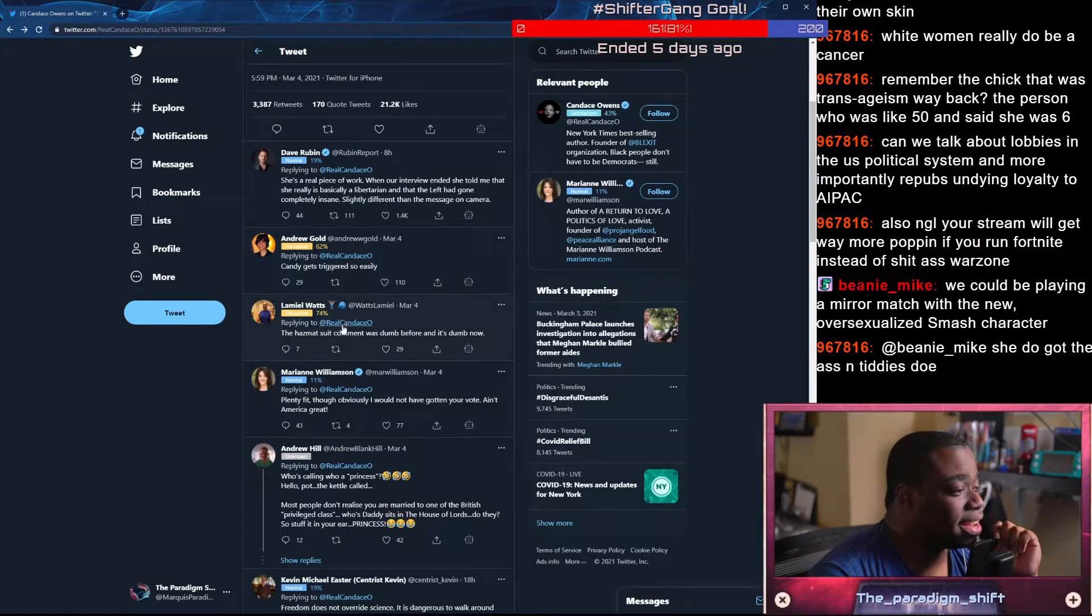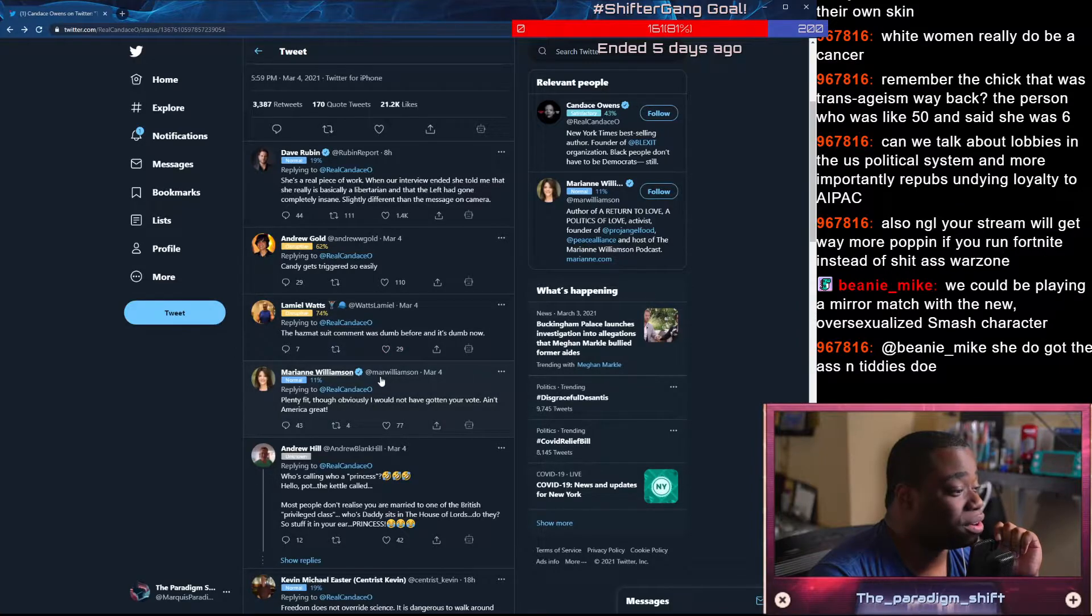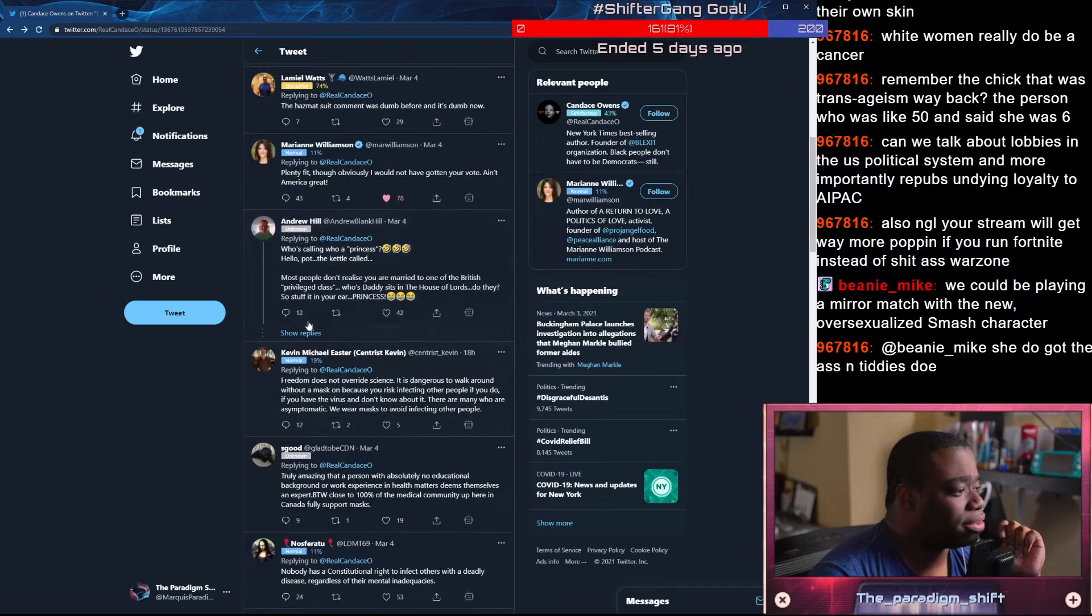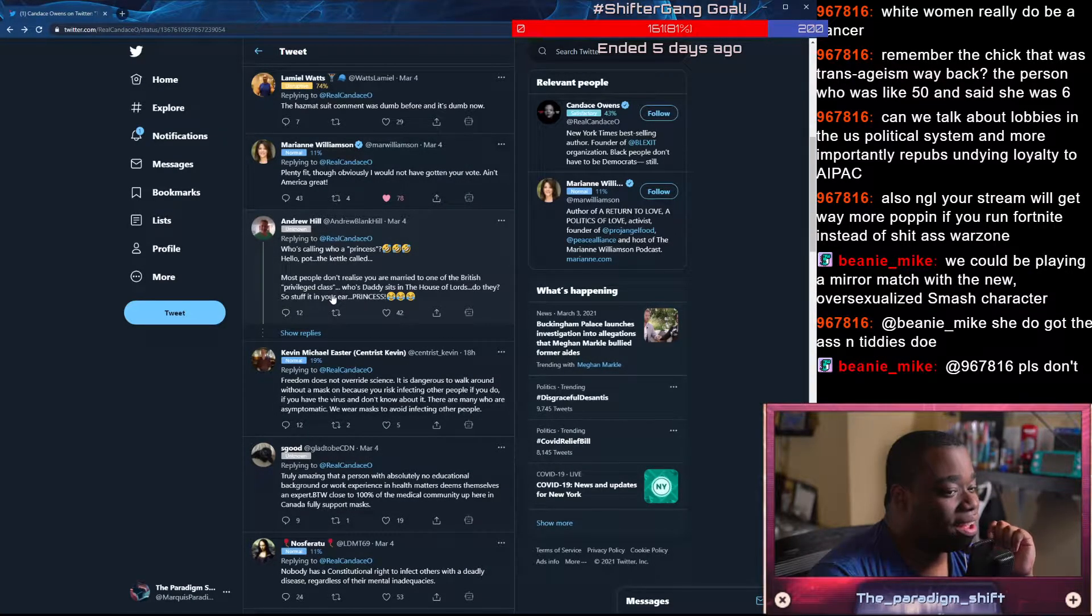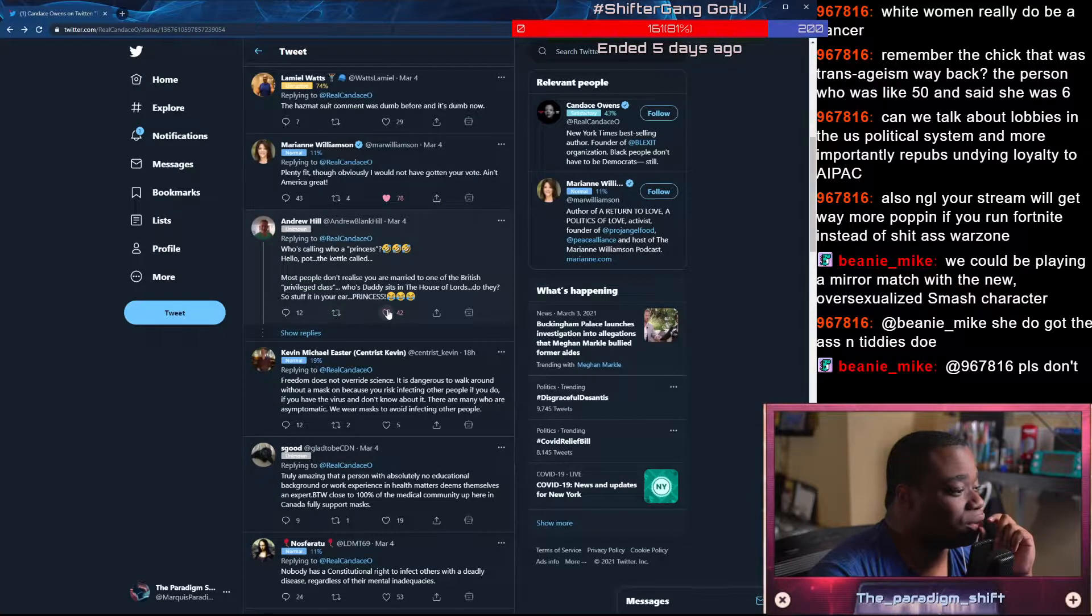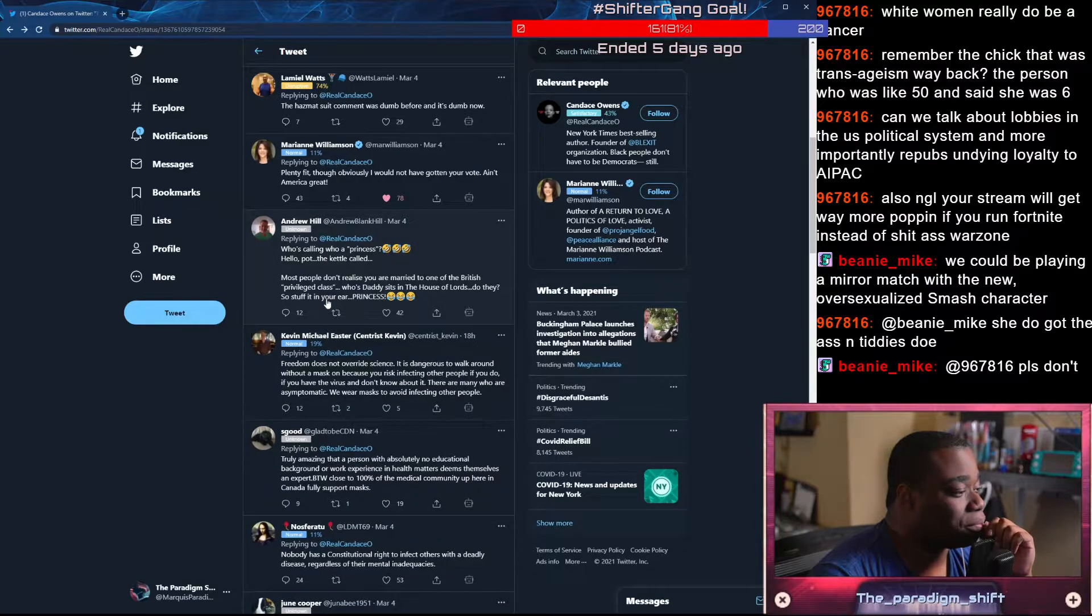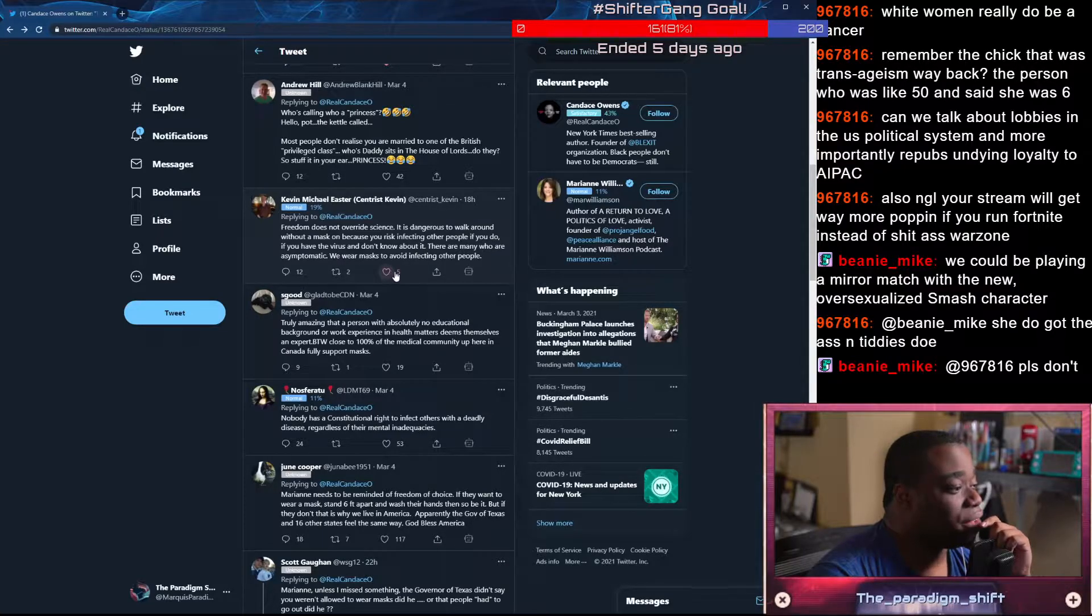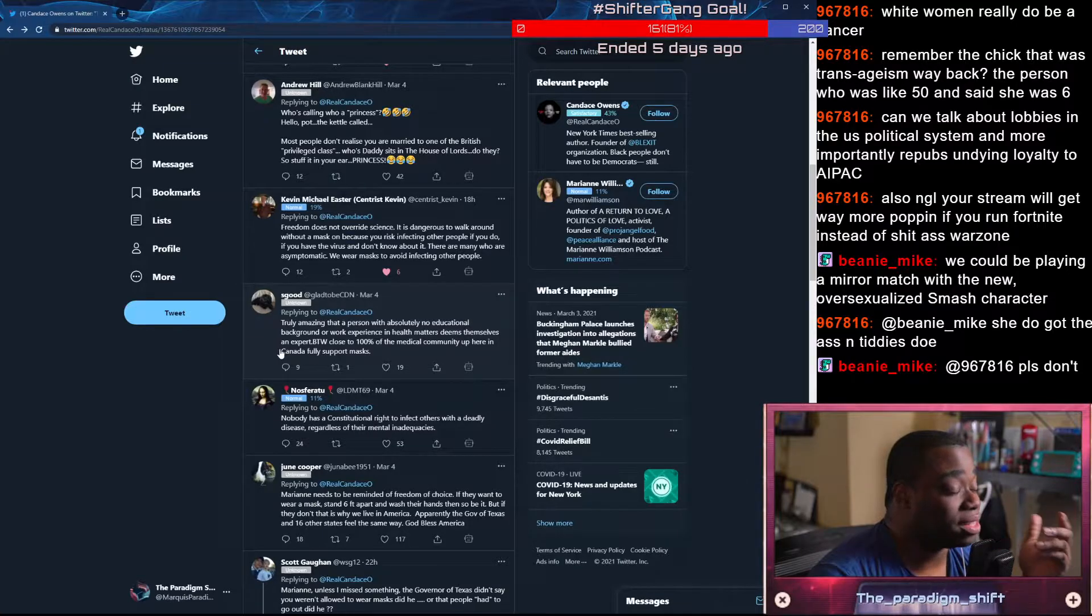Candace gets triggered so easily. The hazmat suit comment was done before and it's done now. Who's calling who a princess? Most people don't realize you are married to one of the British privileged guys whose daddy sits down as the lord, so do they stuff it in your ear, princess? Freedom does not override science. It's dangerous to walk around without a mask on because you risk infecting other people if you do. If you have the virus and don't know about it, there are many people who are asymptomatic. We wear masks to avoid infecting other people.